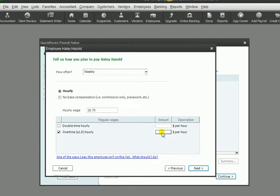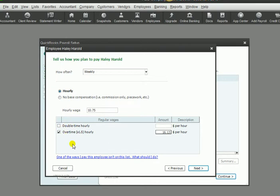Now if this person gets overtime, we need to put in the amount that their overtime would be. As you know, that's going to be time and a half, or hourly wage times 1.5, which comes out to be $16.13 at a time and a half. And then double time - if they had double time we would double this figure here, but we're not going to have that.